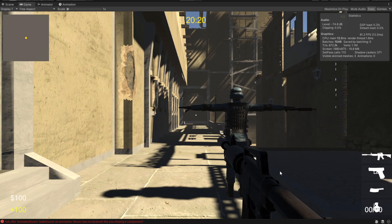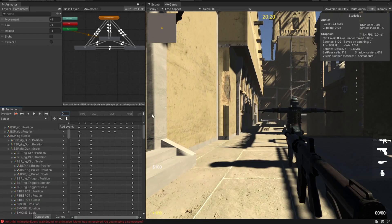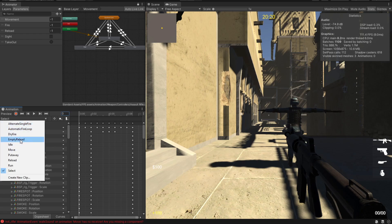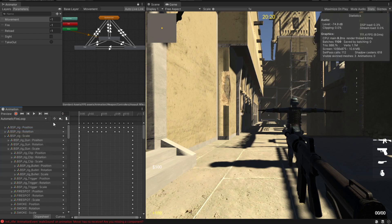There's more than one way to build sounds for your weapons, but the method I'll show you today uses animation events. So on your weapons, you have these shooting animations where the weapon acts like it's being shot, and you have these animation profiles. We're going to click this icon to set an event on the automatic fire loop.